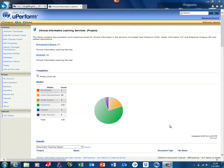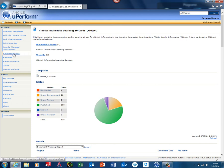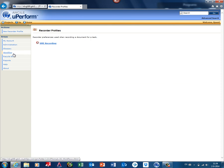When you log in to your project where you have your document library and your website, you can set a recorder profile, and that is usually done by the uPerform author. It makes it much easier for the SME to record content.